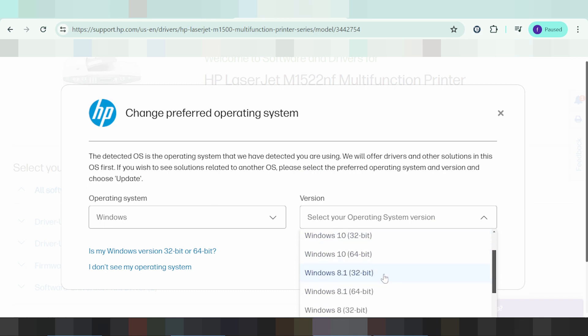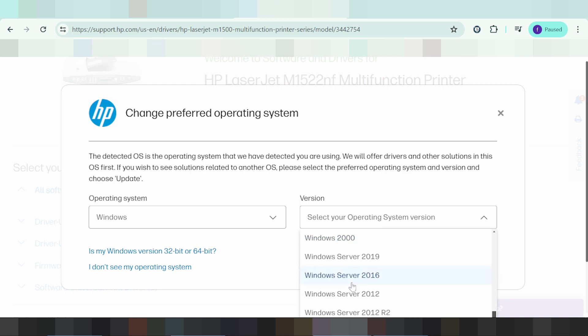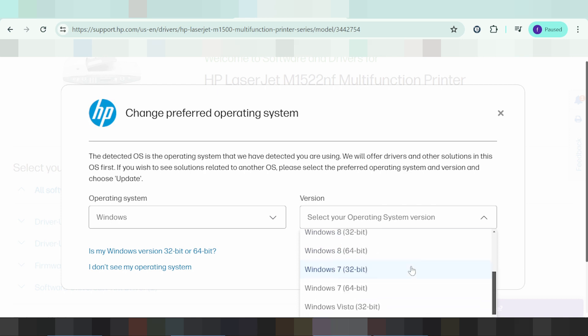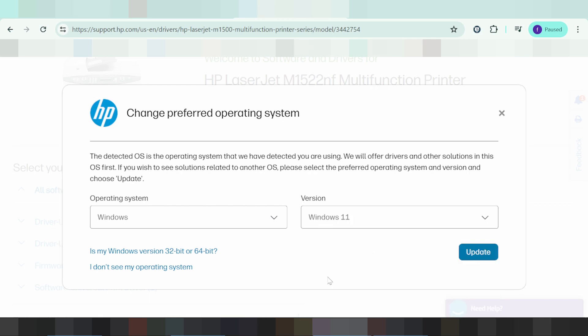There's Windows 8.1, Windows 8, Windows 7, Windows XP, and Windows Server available. In this video, I'm going to download for Windows 11.